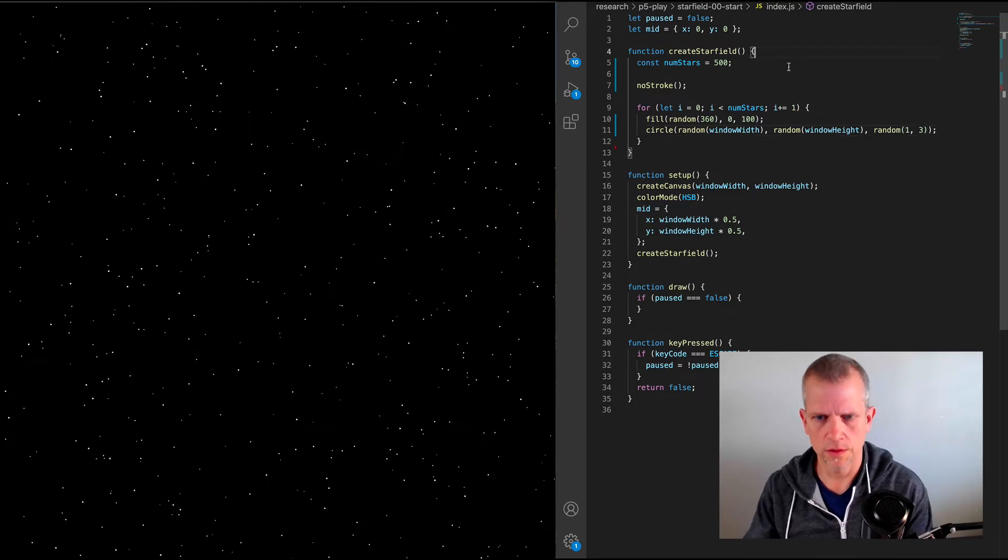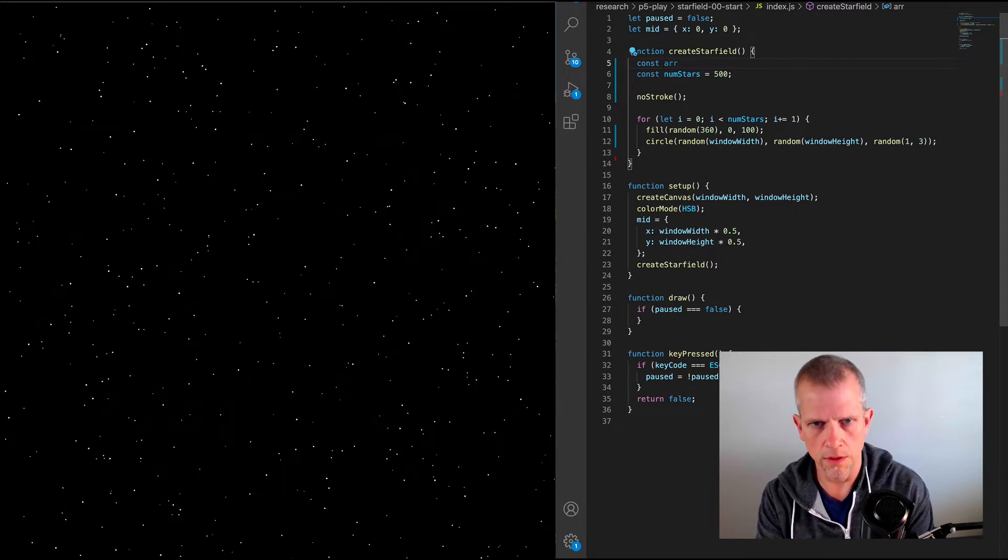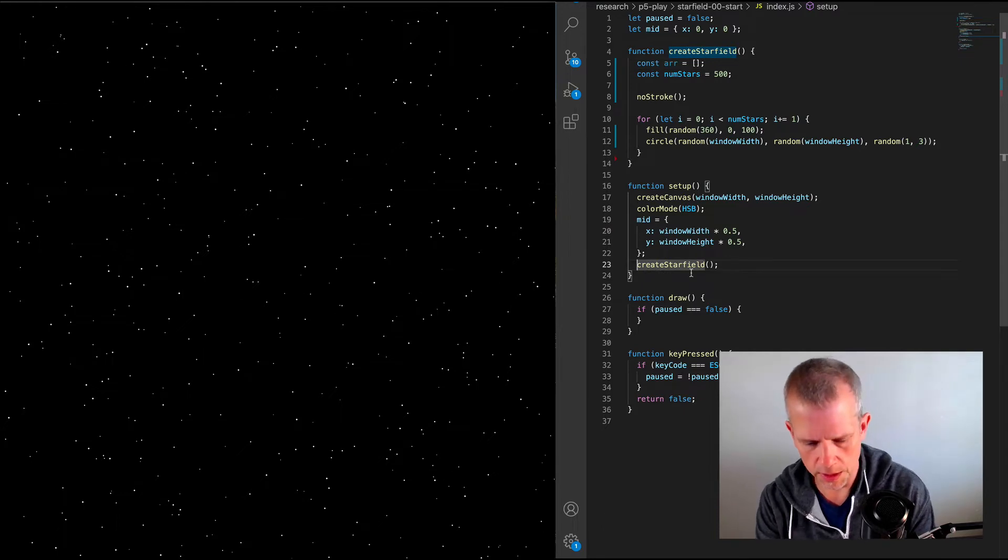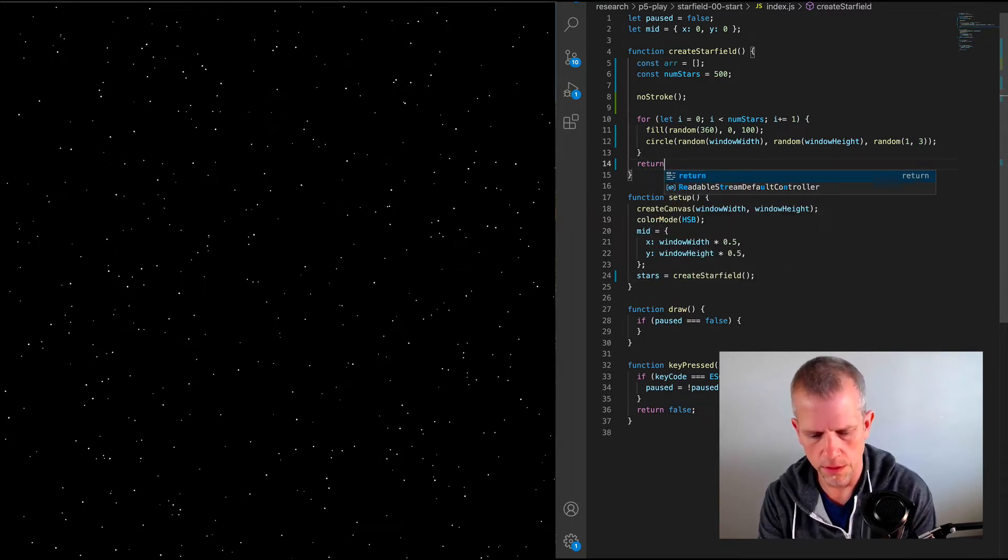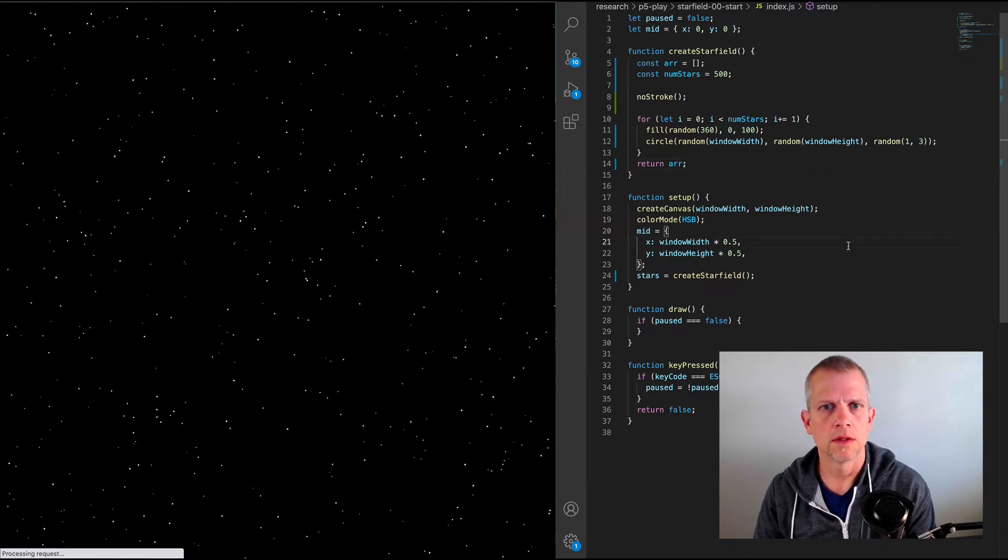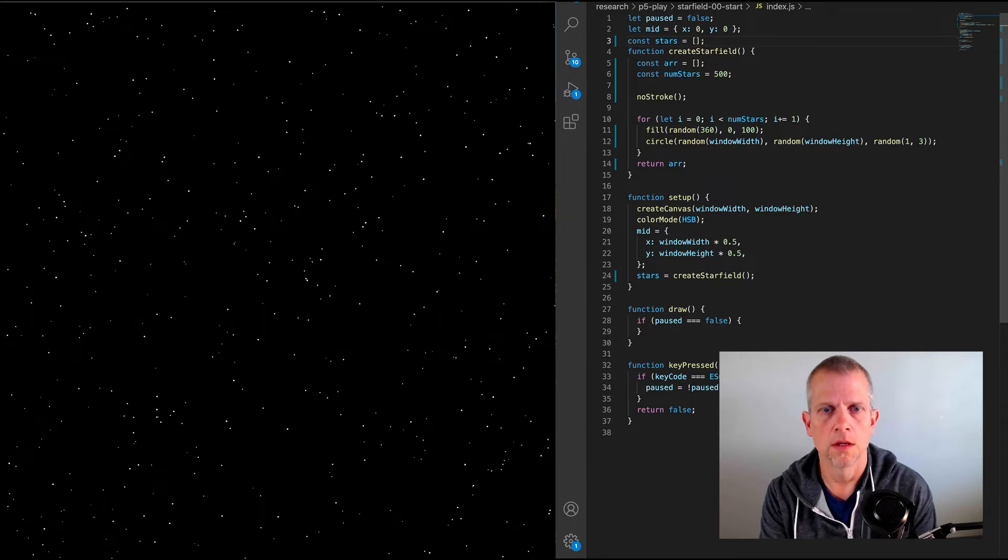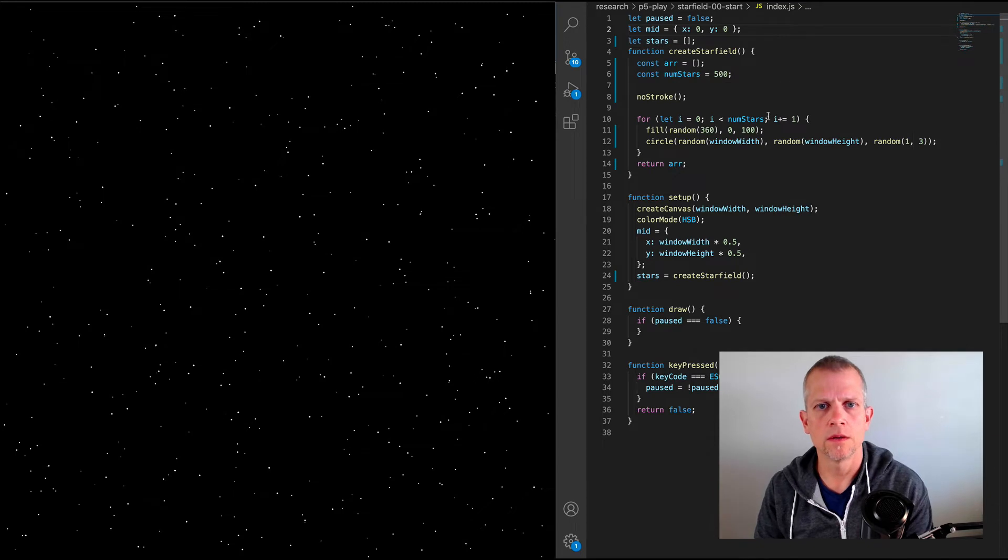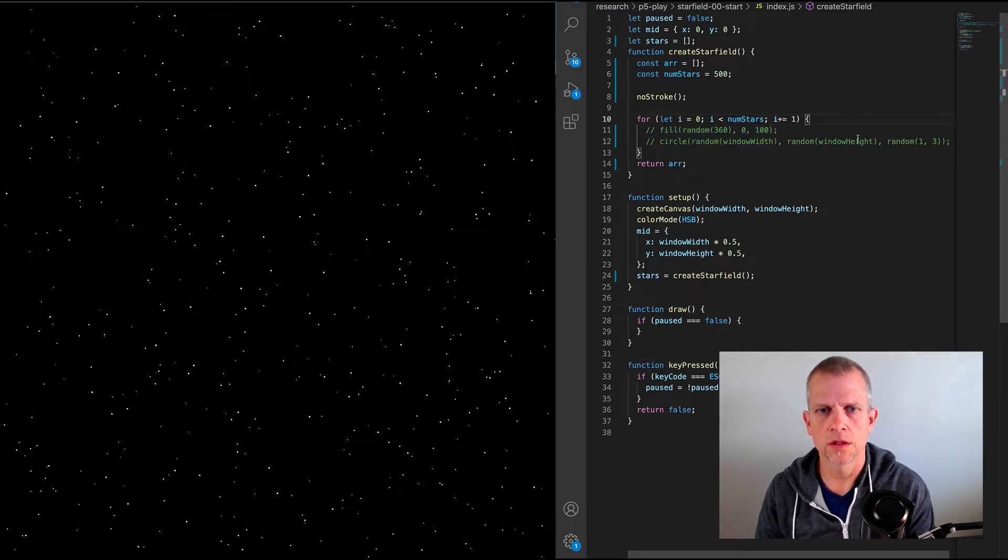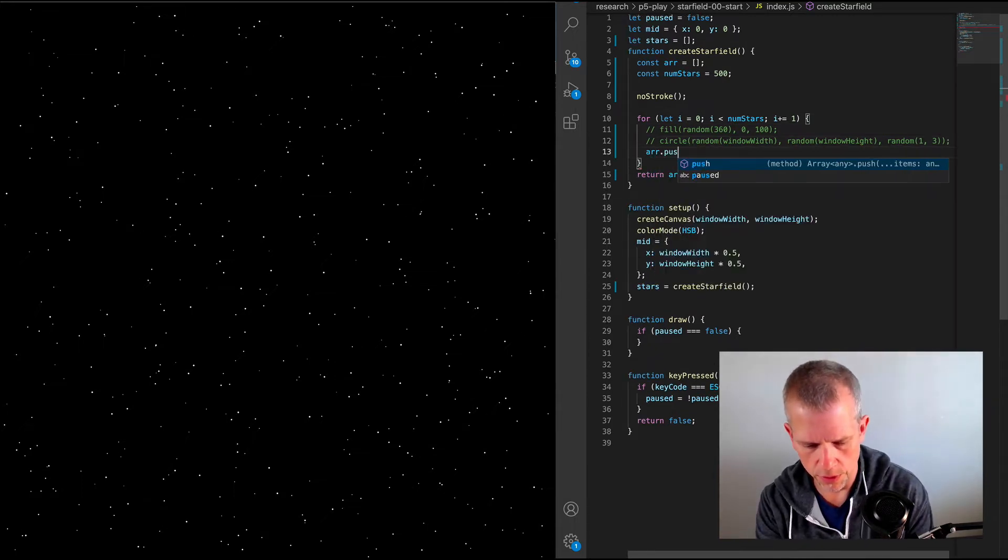First thing I want to do is to have this create star field method return a value, in this case, an array of all the stars, and I'm going to assign that to a variable. So that doesn't change anything right now, but this const stars, so let's make that a let. Now, instead of drawing inside of this loop, instead of drawing everything, let's just create it and push it into our array. So I'm going to say array.push.